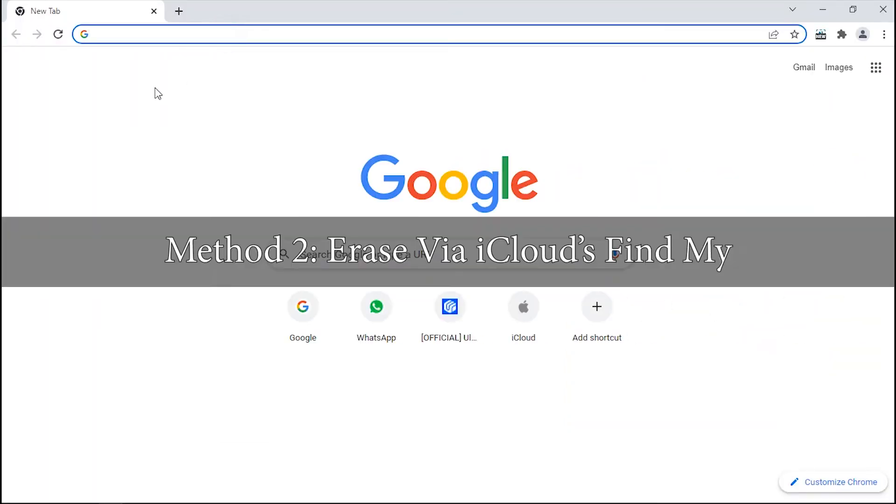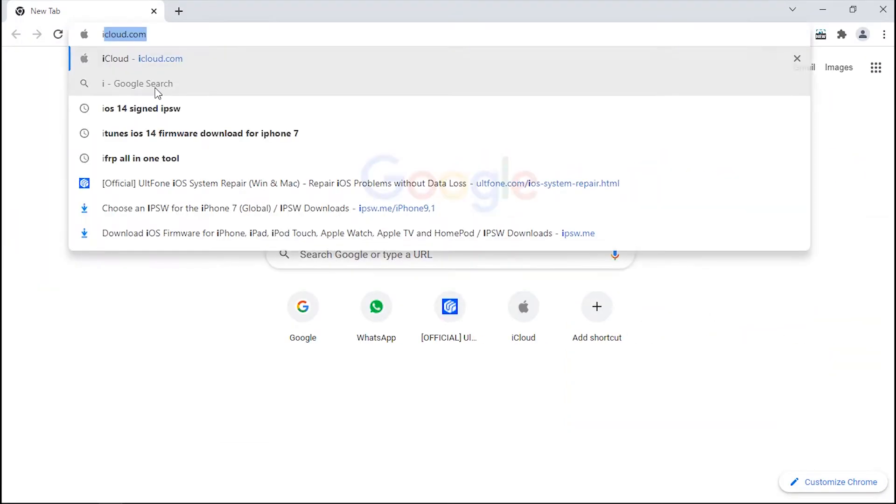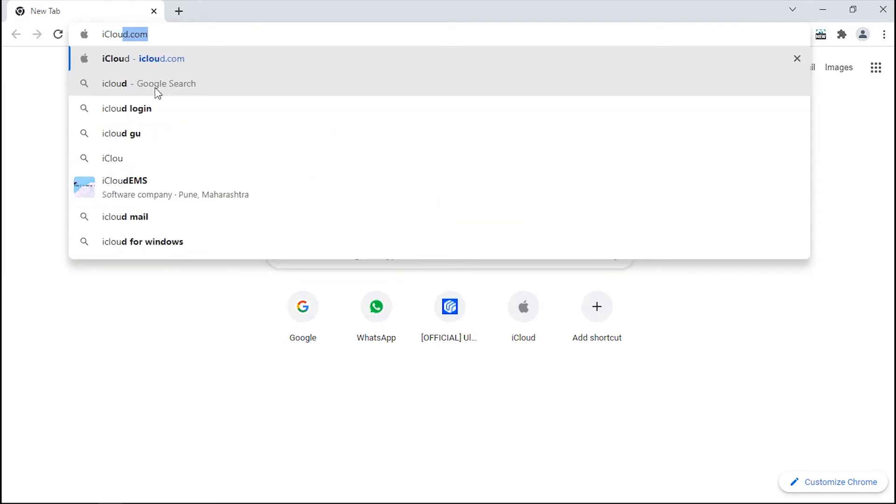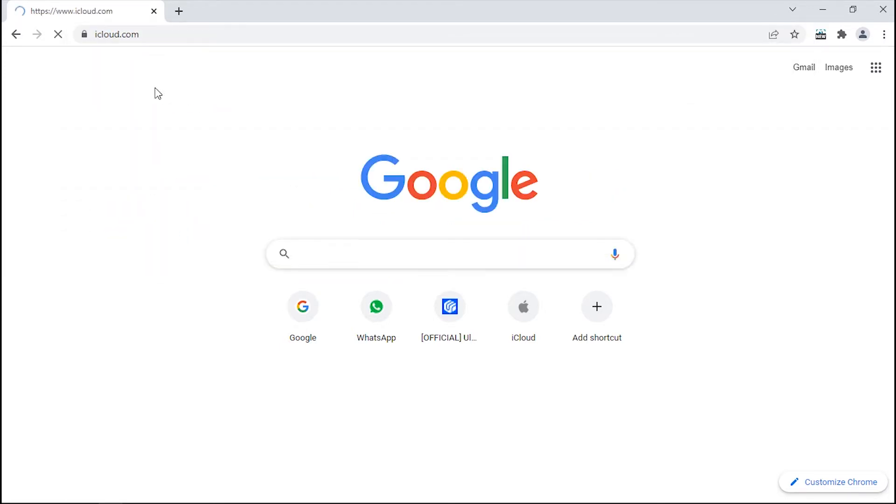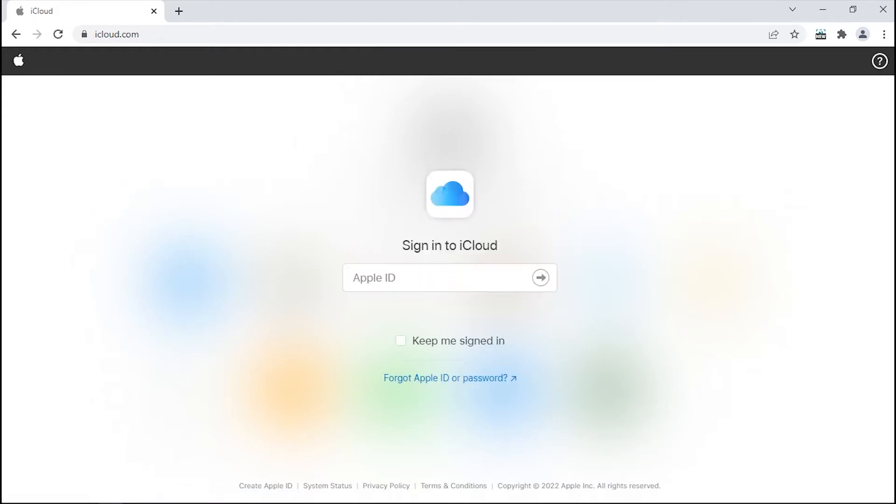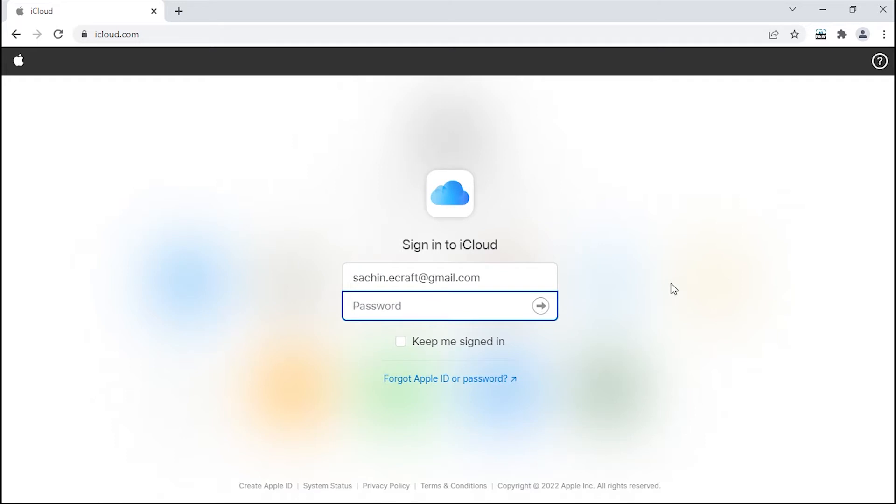Another way to do the job is by using iCloud's Find My feature, which lets you track your iOS devices and can even help you reset them in situations similar to this or if your device gets stolen or lost. Just open iCloud.com in any web browser and sign in to your Apple ID configured with your disabled device.